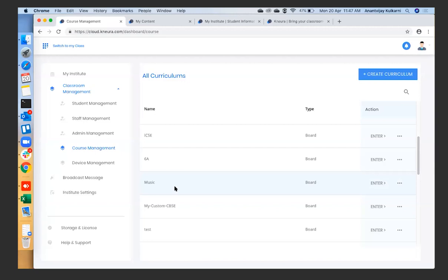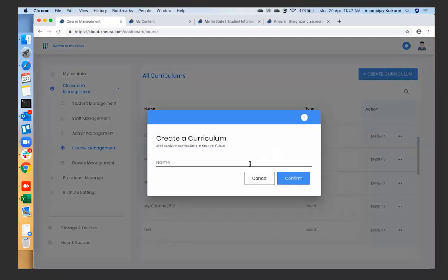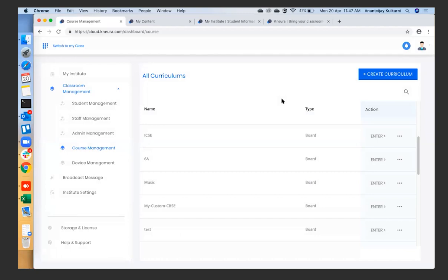Many schools or institutes may already have third-party content. In that case, go to 'Create Curriculum,' create your curriculum, and upload your files — all your content is now available in one single place, just like a library in a school. This becomes your digital library. The teacher can then use this content to create their lessons. In a matter of 15 to 20 minutes, your entire school is digitalized — students added, staff added, courseware created, and the virtual institute is almost ready.